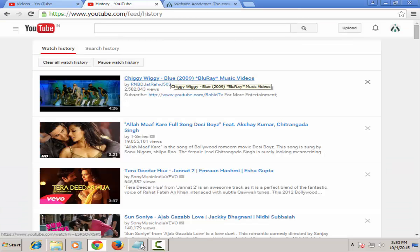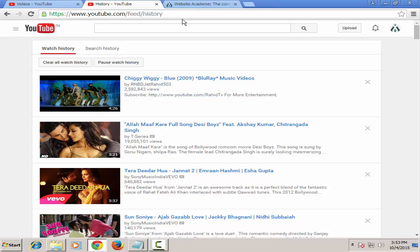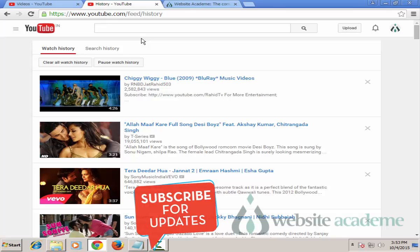In this video, we will also discuss the differences between YouTube Watch History and YouTube Search History, and how to clear your watch history and your search history individually and then all together. We will also talk about how to pause YouTube history if you don't want your history to be recorded.